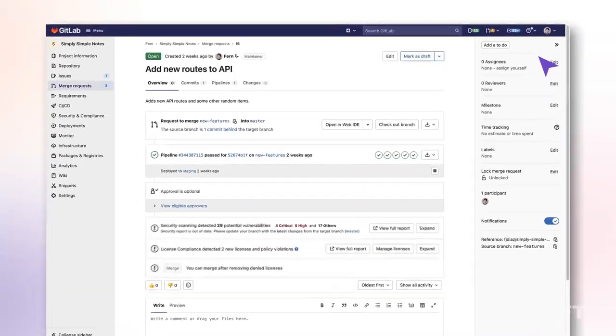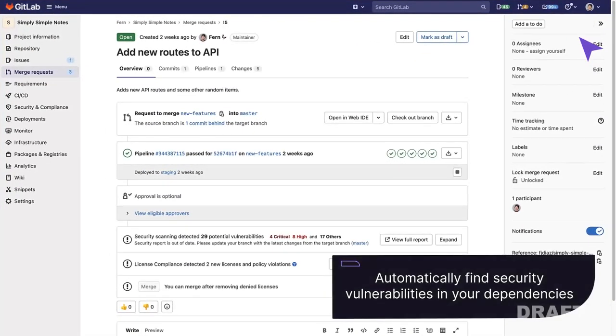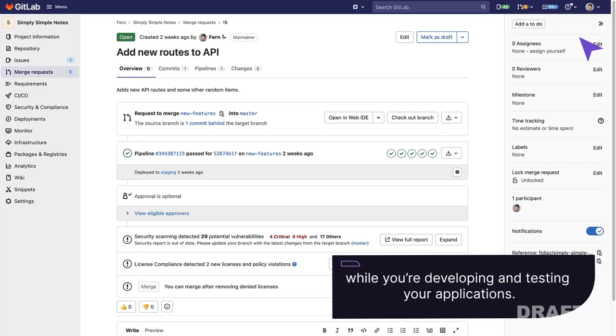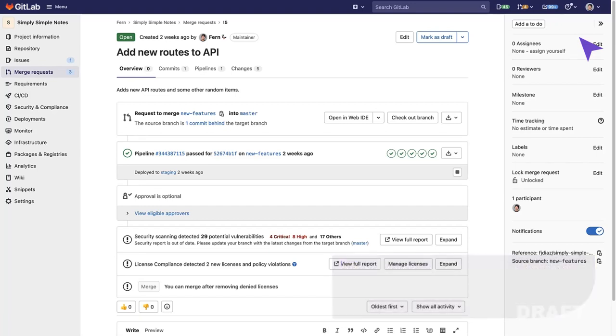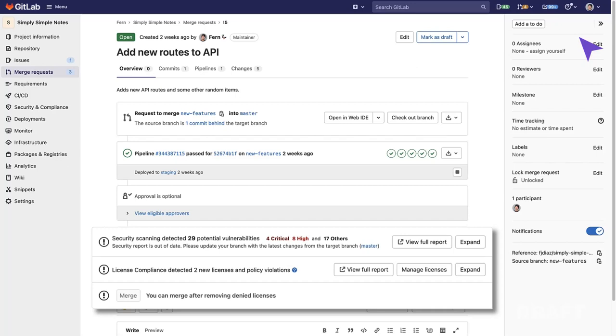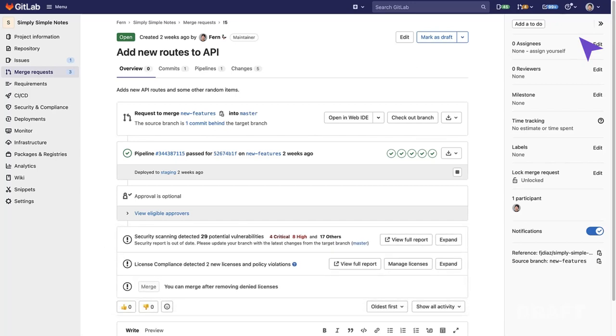The dependency scanning feature can automatically find security vulnerabilities in your dependencies while you're developing and testing your applications. For example, dependency scanning lets you know if your application uses an internal library that is known to be vulnerable.